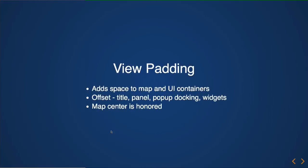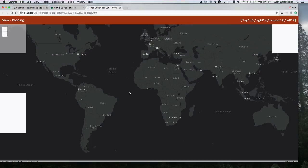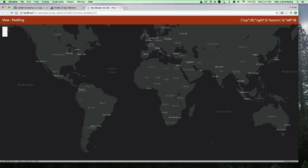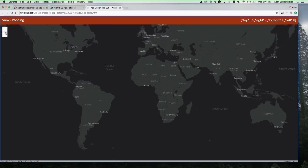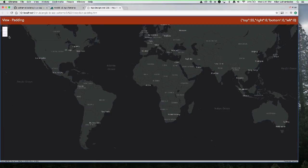View padding is a feature built into the 4X API that lets you space the map out — providing an offset so geography can be displaced away from the interface. Importantly, the center is still honored when view padding is applied. In this simple example, we're padding the top by 55 pixels. You can apply padding as soon as the object is created — you don't need to wait for any promise. The widget automatically displaces itself 55 pixels from the top, all without CSS.